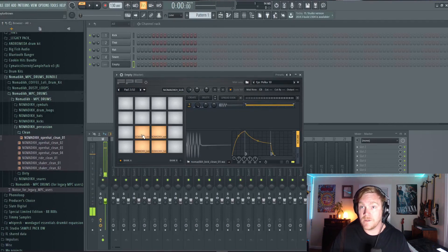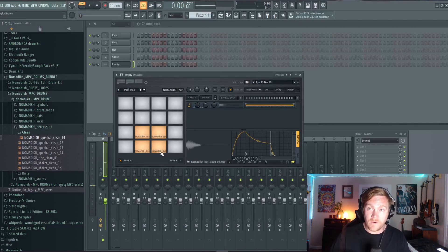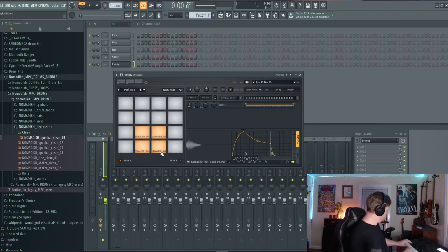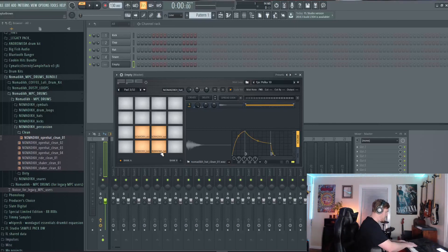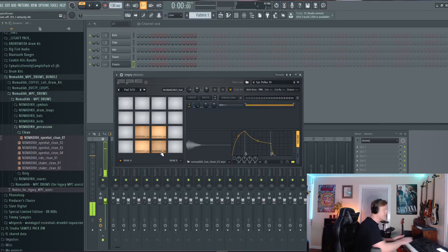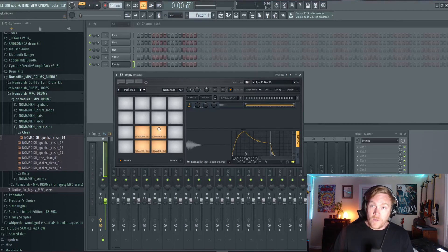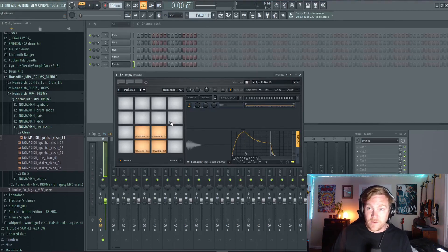Now just real quick I'll show you — I can play that on the keyboard. Magic. I love it. We are going to fill in the rest of these pads, but first let's do a little bit of organization.